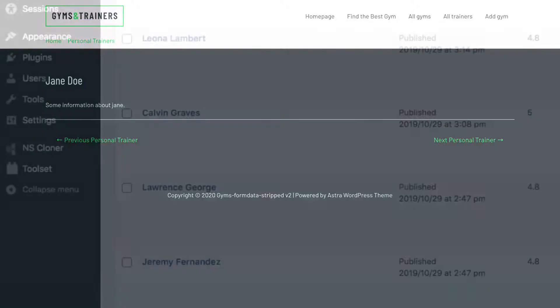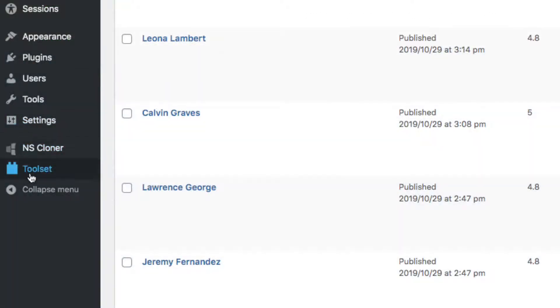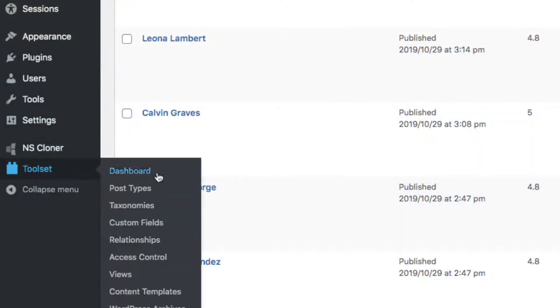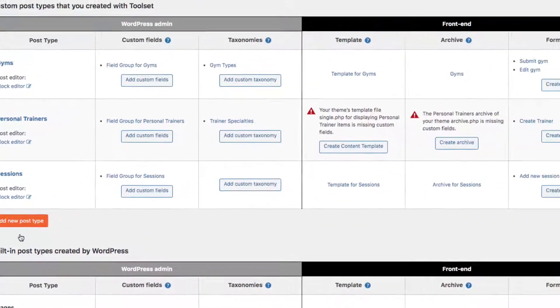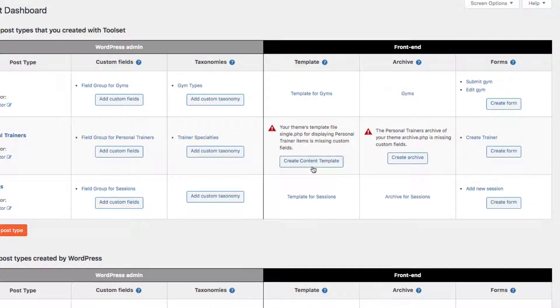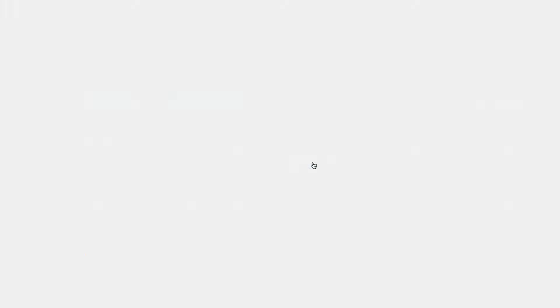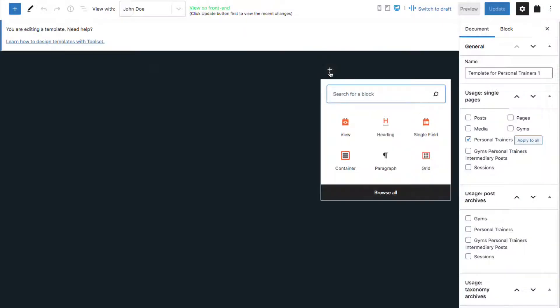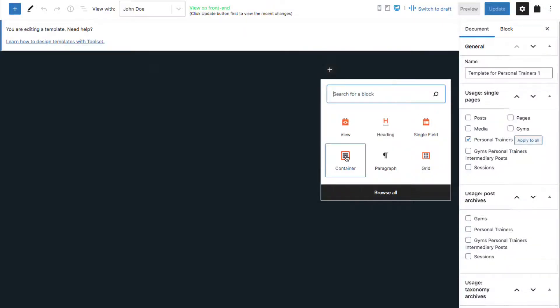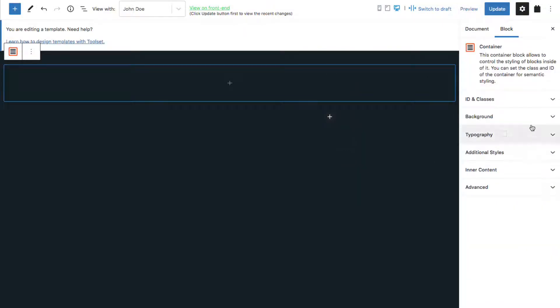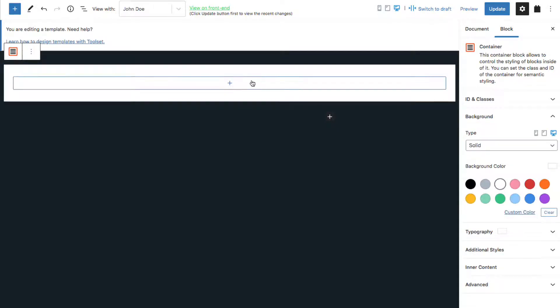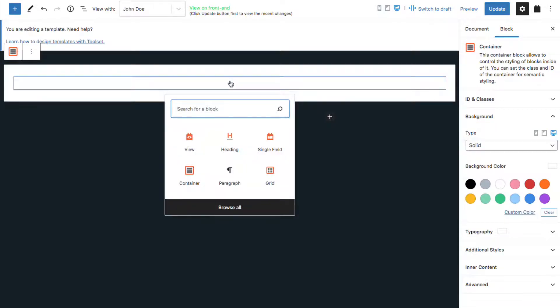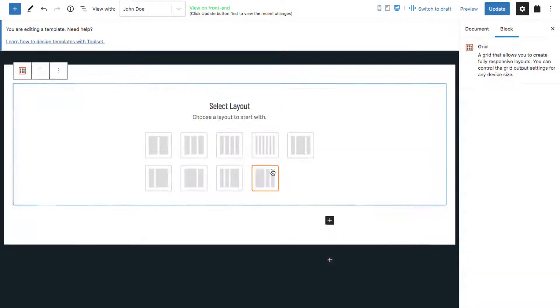Let's fix that. We'll go to Toolset, Dashboard, click Create New Template. And we'll just start adding in items that exist for this post type and also exist on the form that creates this post. We'll add a grid.